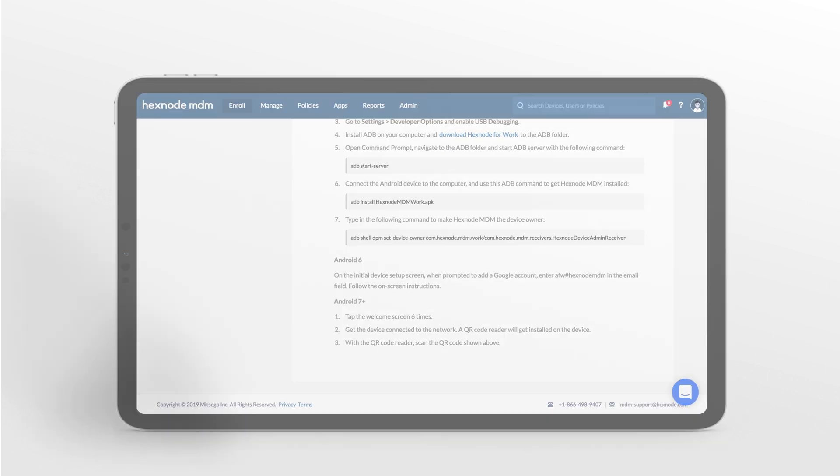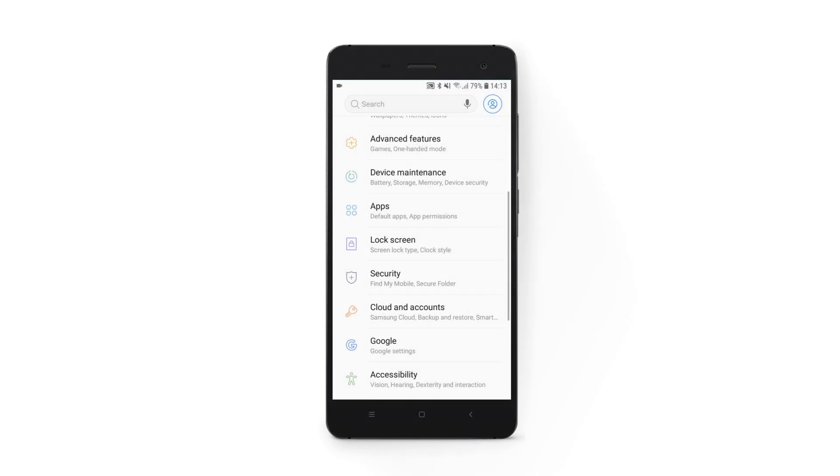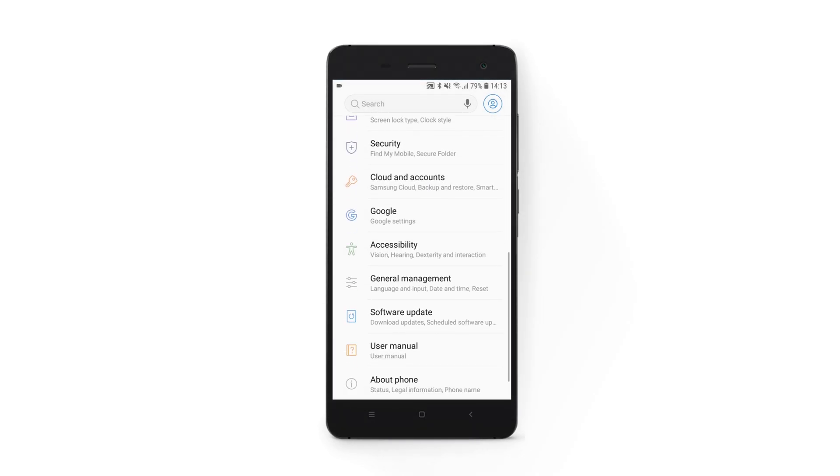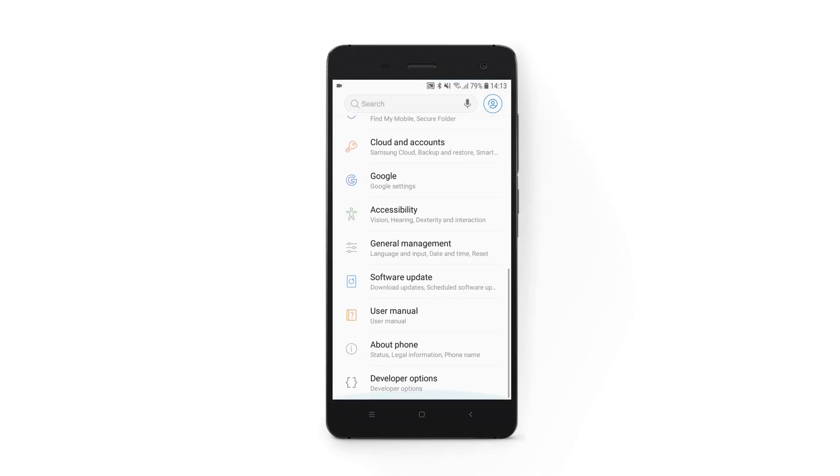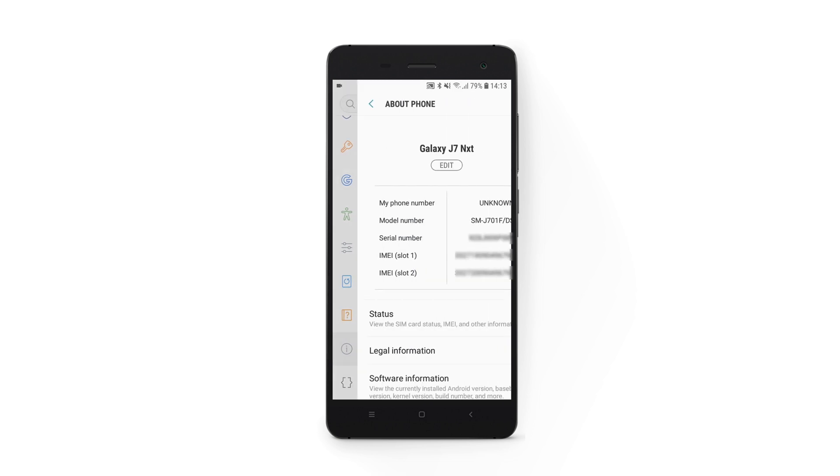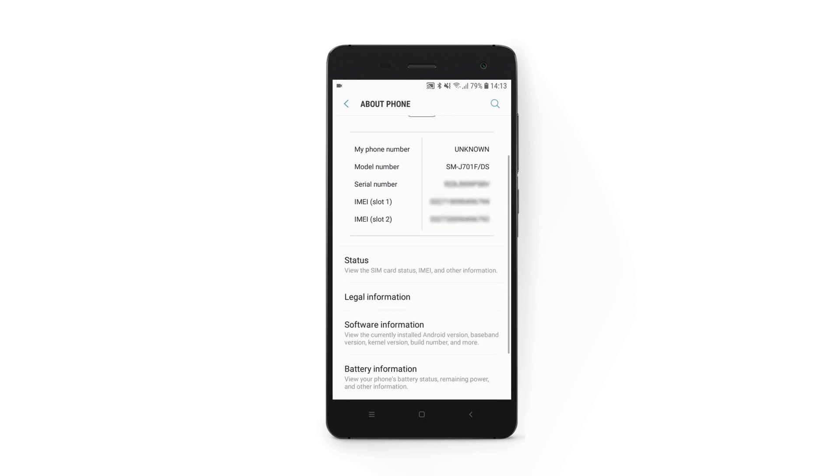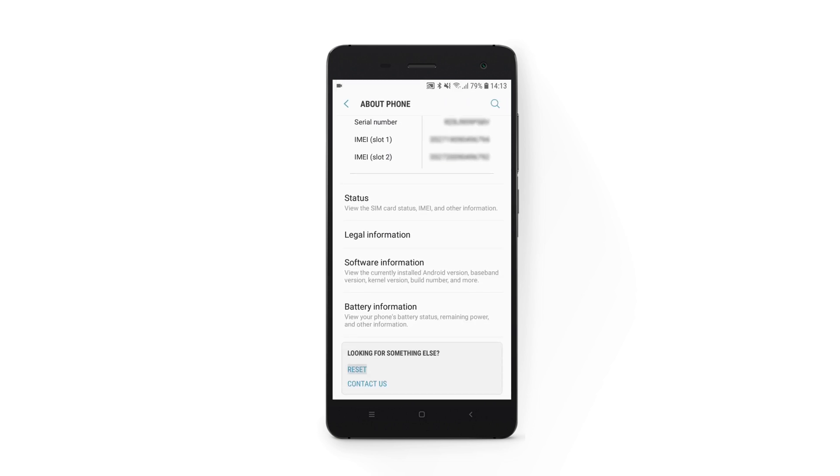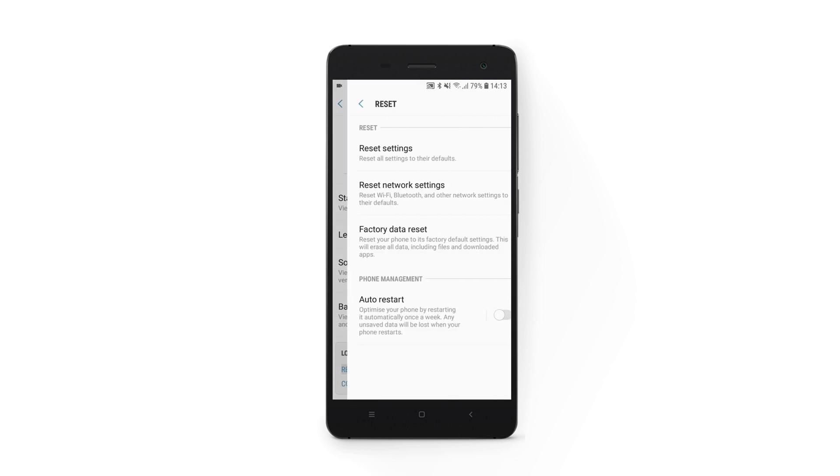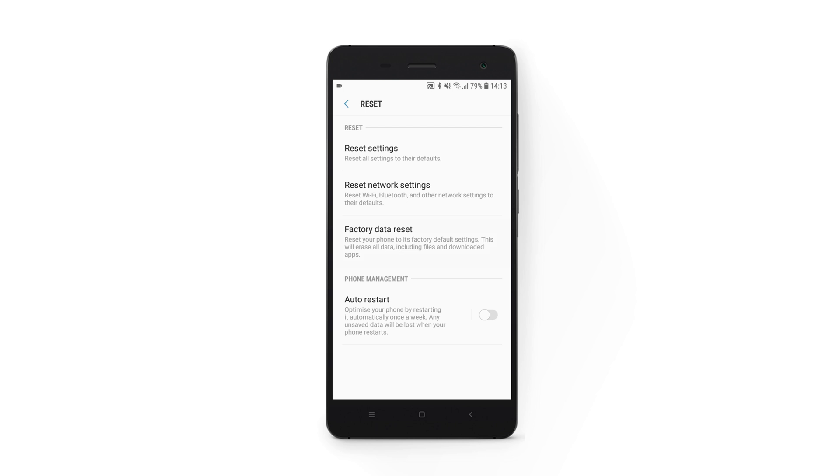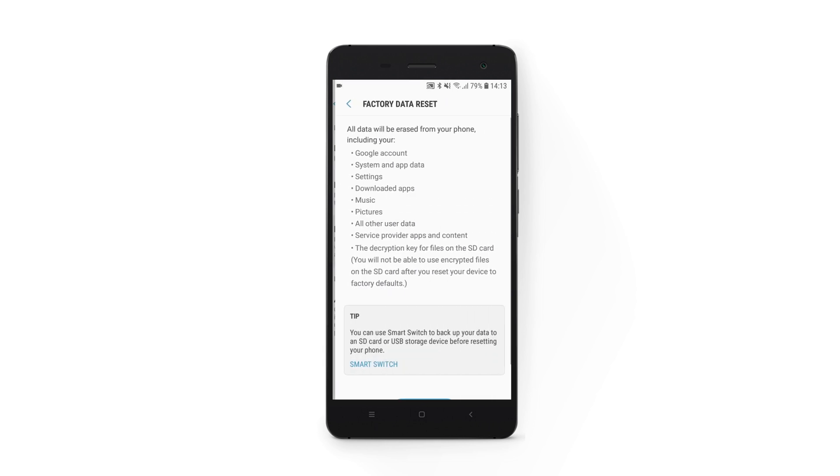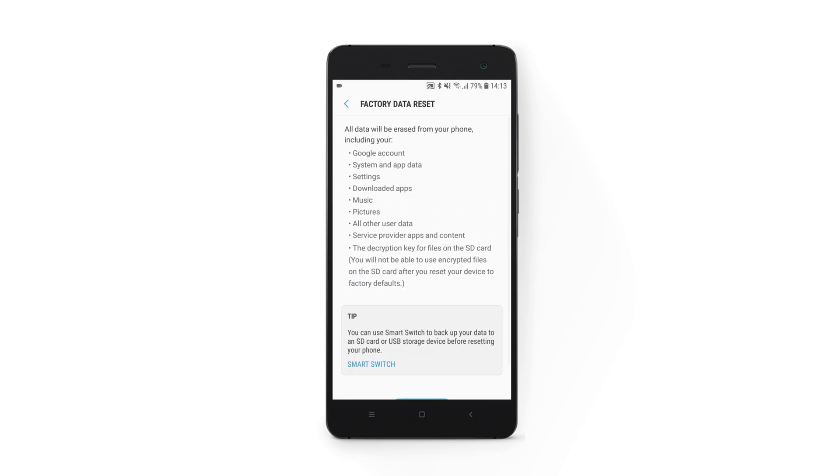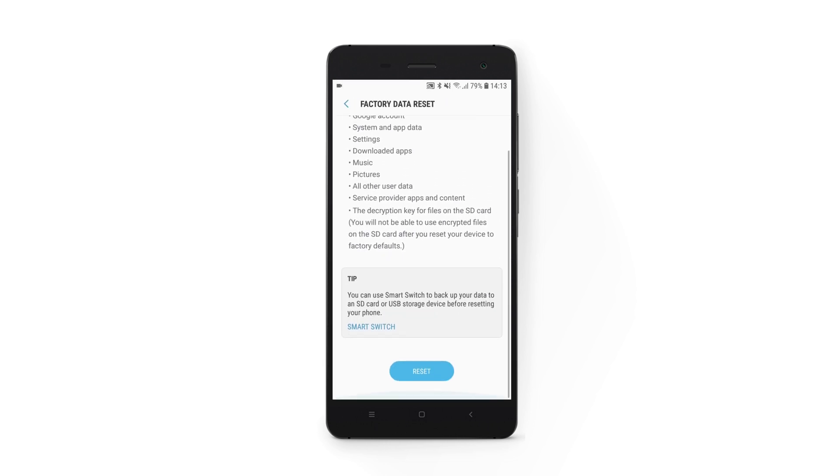To enroll your device as a device owner, you must reset it to the factory settings. Make sure that you remove the Gmail account associated with the device before performing the factory reset. The enrollment process slightly varies according to the Android versions.